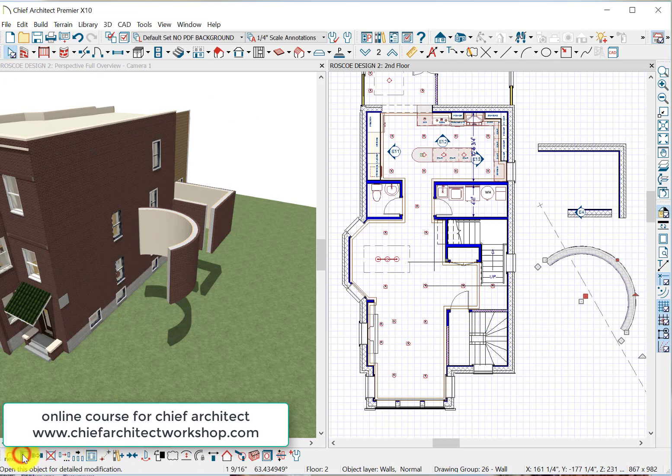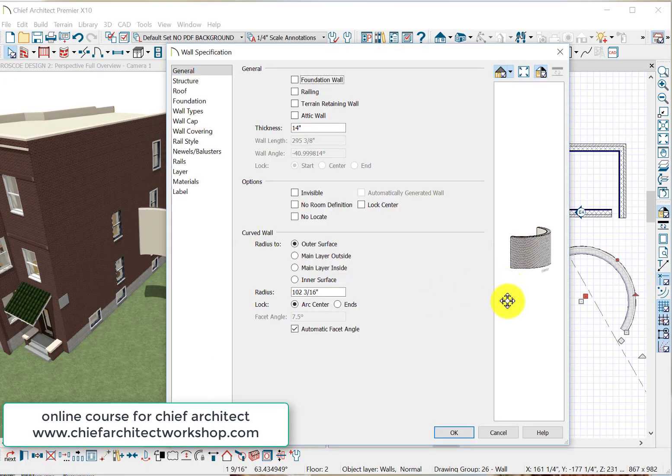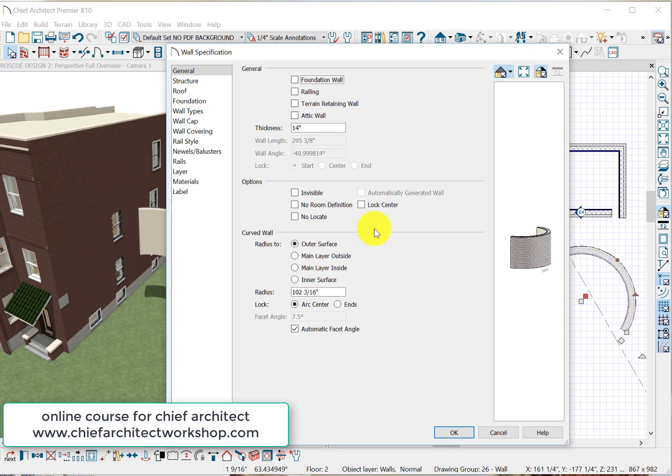Wall curved. There's a curved wall, and how do you control a curved wall? What you can do is you click here. Typically, you want to create the foundation radius, so you want to set the outside surface, not the main layer, which is your structural layer definition.